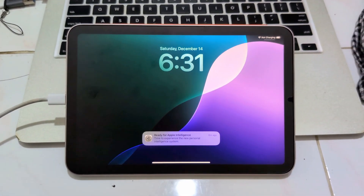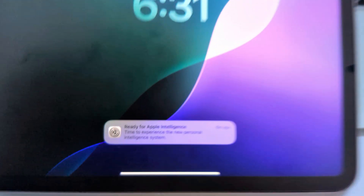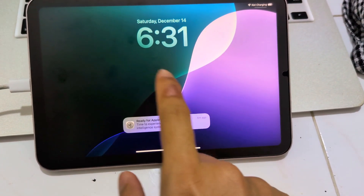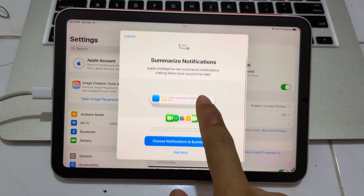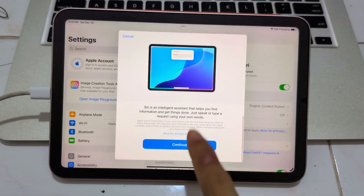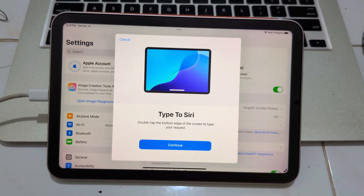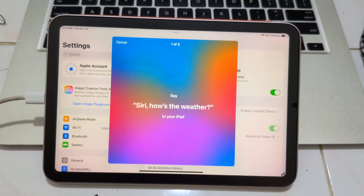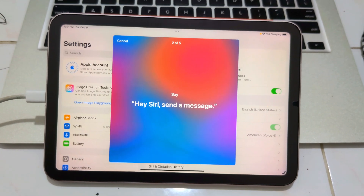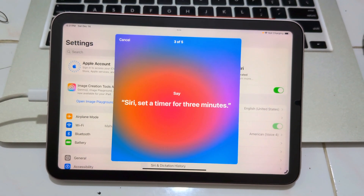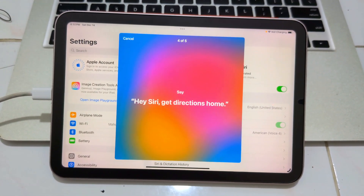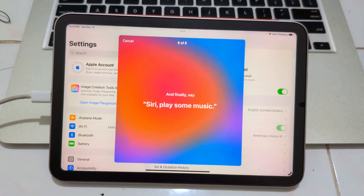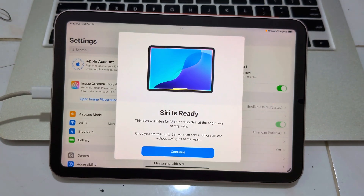After only around 15 minutes — just like the last video — it now says ready for Apple Intelligence. Swipe, click on it. Not now for Siri. Speak to Siri. Type to Siri. Siri, how's the weather? Hey Siri, send a message. Siri, set a timer for three minutes. Hey Siri, get directions home. Siri, play some music. Siri is ready.